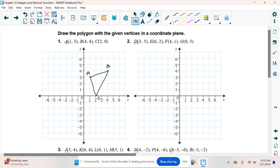For number 2, we have 3, 5 — go out 3, up 5, that's D. Then out 6, up 2, that's E — connect the dots. Then 4, 1, that's F. Then out 0, up 3, that's G. Connect the dots. It looks more like a trapezoid shape — it's like a trapezoid because it's not completely perpendicular sides.